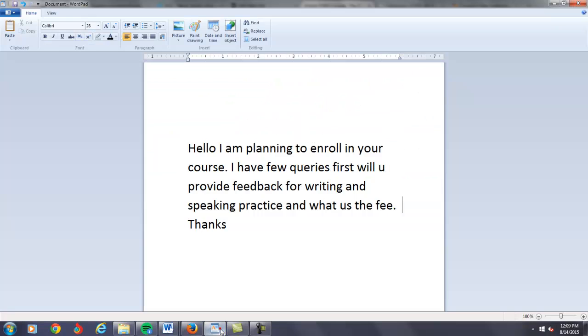So you just sent me an email I think yesterday. You said I have a few queries first and you say will you provide feedback for writing and speaking and what is the fee? The answer is yes and you're not going to believe it.